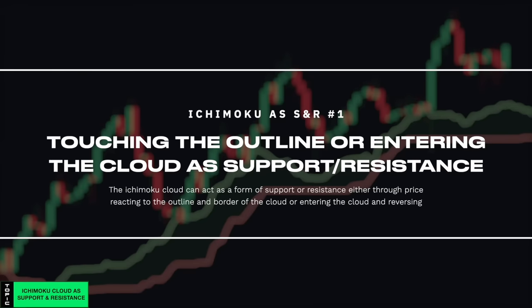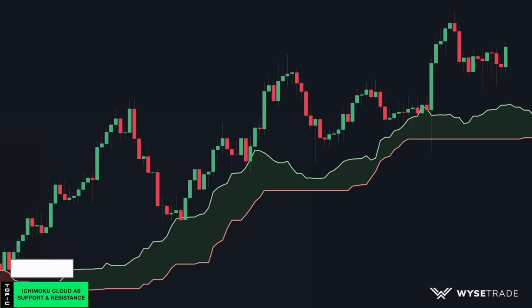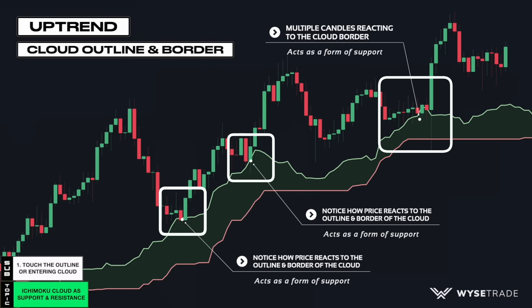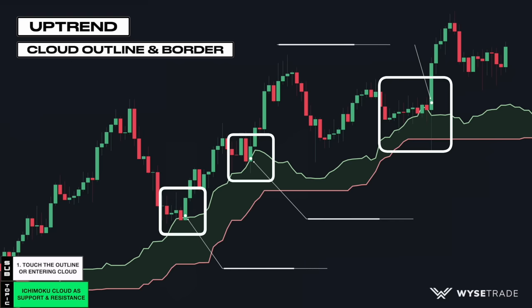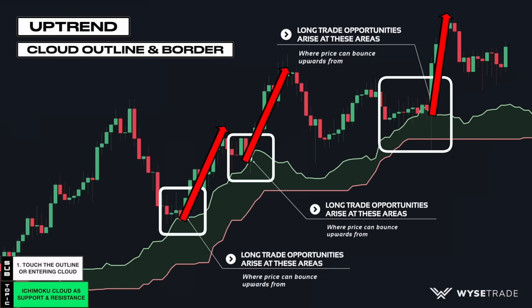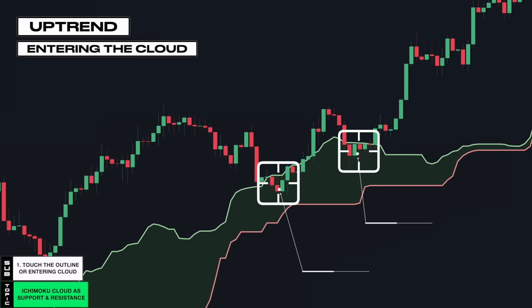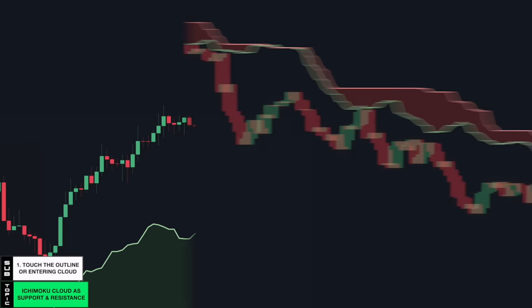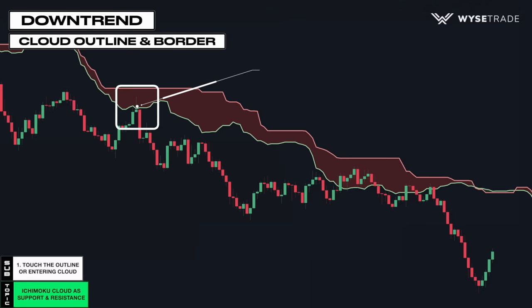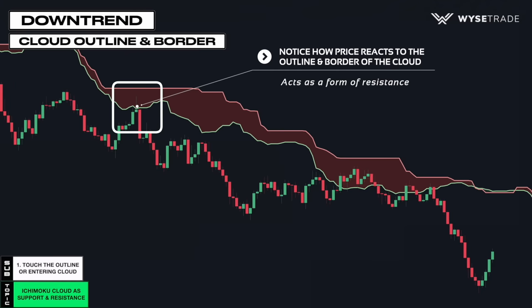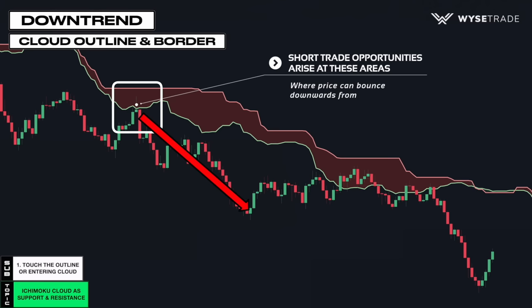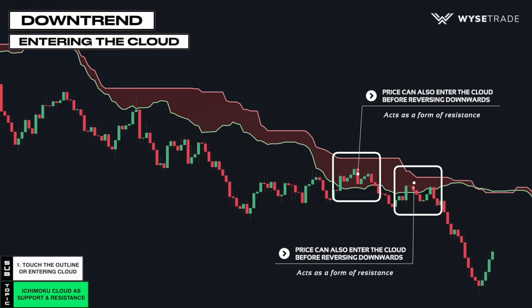The Ichimoku cloud can be used as a form of support and resistance. Starting in an uptrend, when price is above the cloud and pulls back to the cloud, notice how it reacts to the outline and cloud border acting as a form of support. Long trade opportunities arise at these areas where price can bounce upwards from. Price can also enter the cloud before reversing, which is another way the Ichimoku cloud acts as support. Going in the opposite direction in a downtrend, when price is below the cloud and pulls back to the cloud, notice how it reacts to the cloud border acting as resistance. Short trade opportunities arise at these areas where price can bounce downwards from. Price can also enter inside the cloud before reversing, acting as resistance.